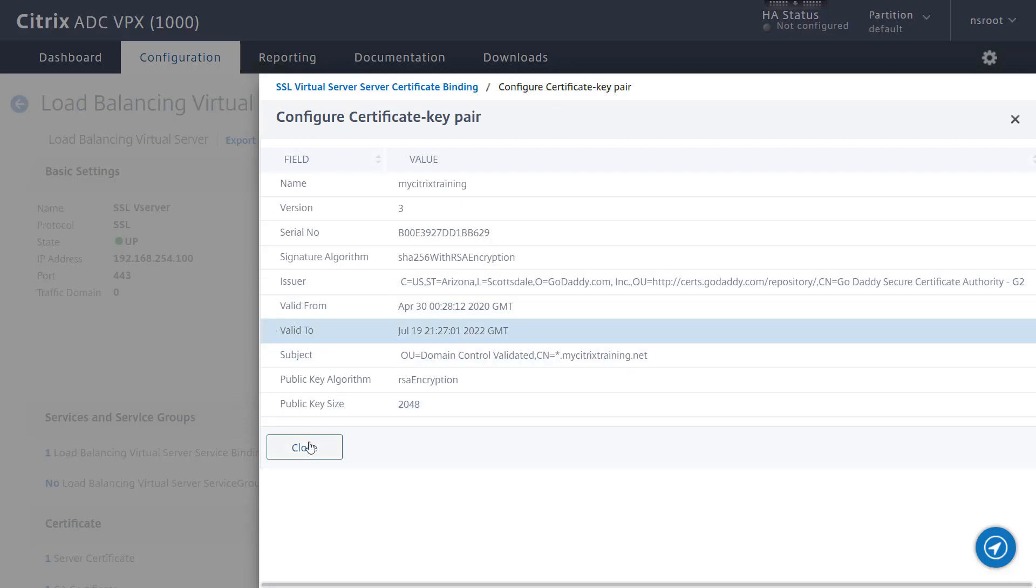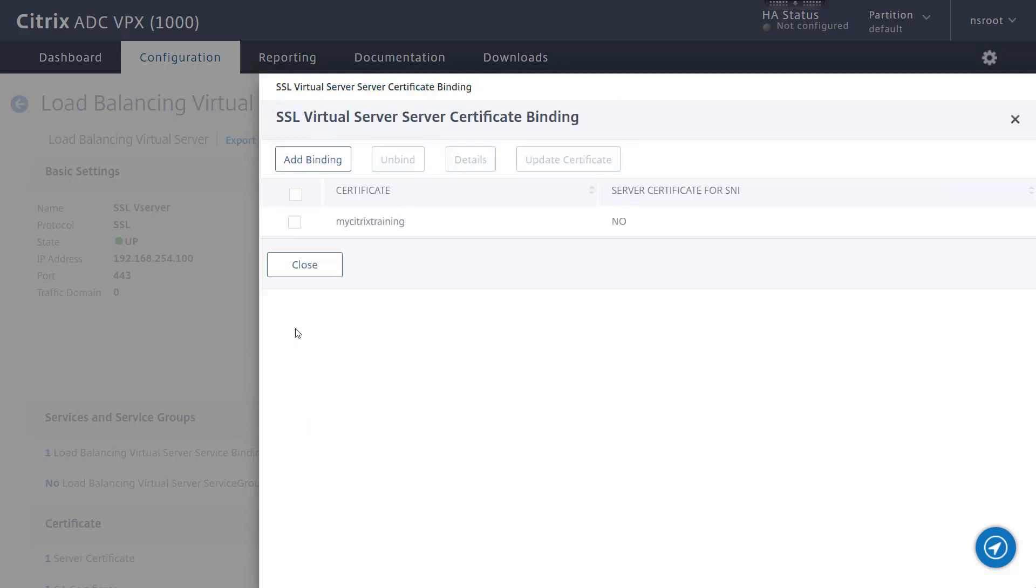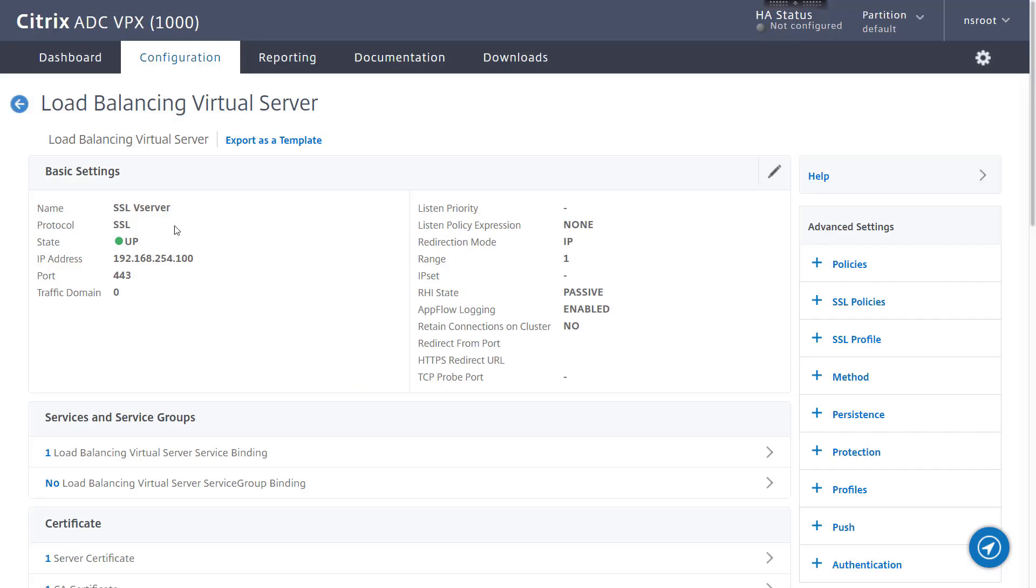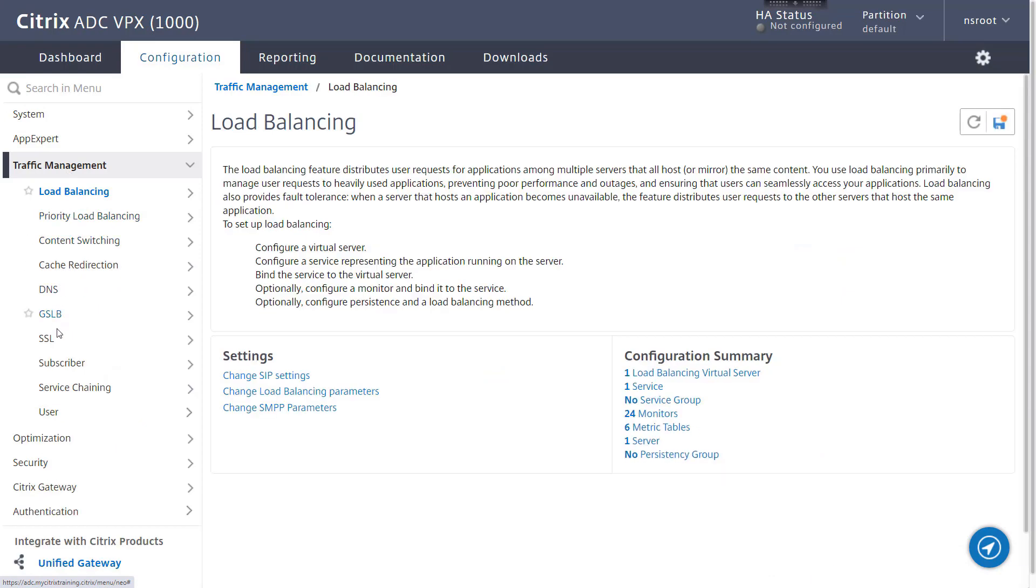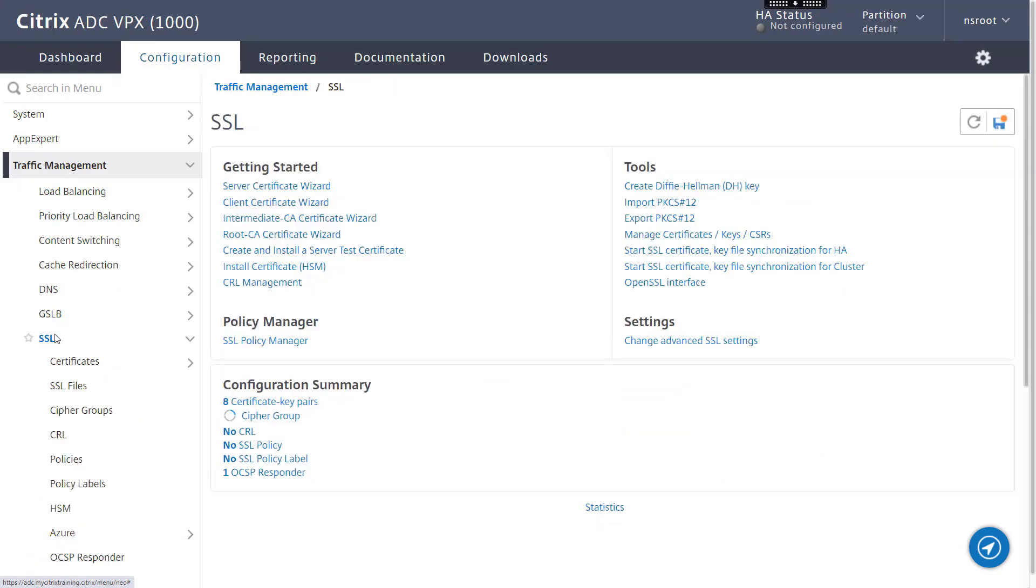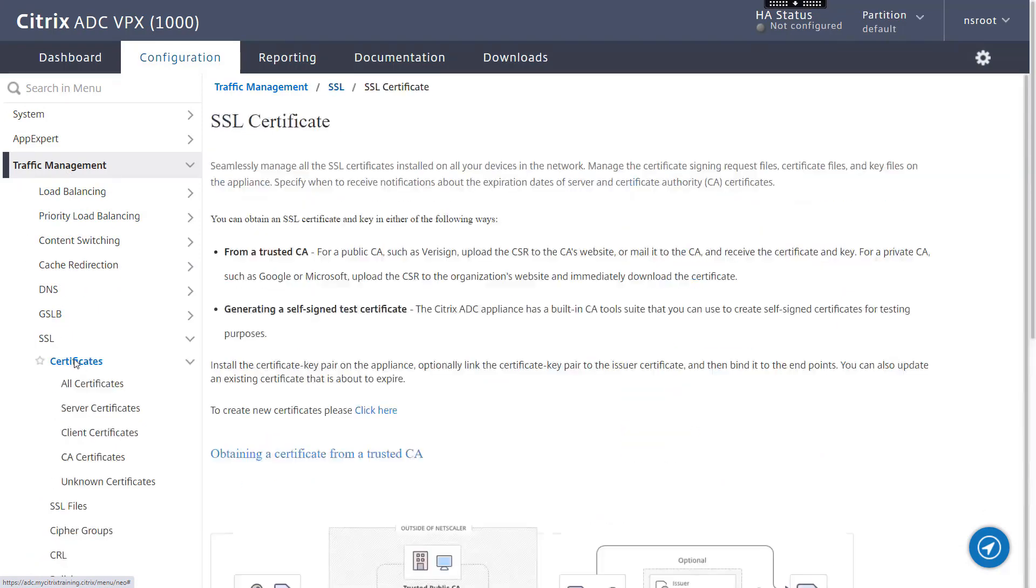Outside of the virtual server binding, the certificate key pair definition can also be updated directly within the server certificates node of the ADC GUI. Again, use the action button to select update.